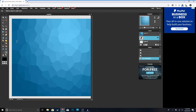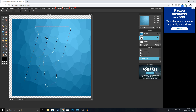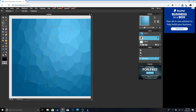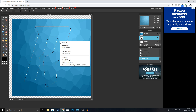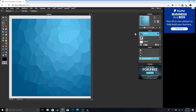Now click on your text layer, then select the Magic Wand tool right here. Click wherever your letter is — you can see the outline of the letter. Now right-click and choose 'Inverse Selection.' Then click on your polygon layer and hit Delete.